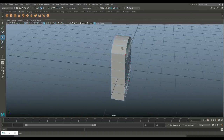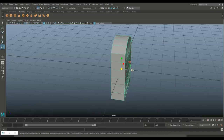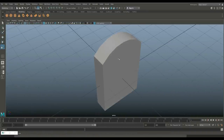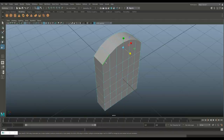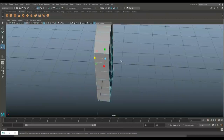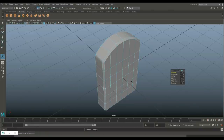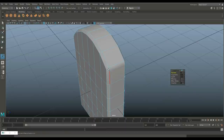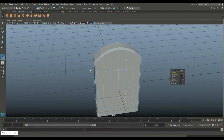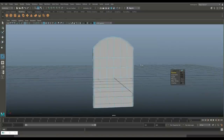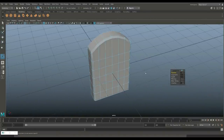The thickness is a bit much, so in object mode hit R and push that in a little bit. Then we're going to select the outer edges - double clicking each one including the corners - and go to Edit Mesh and Bevel to break that up a little. Now we have some triangles going on, which is not necessarily a problem since game engines triangulate anyway.